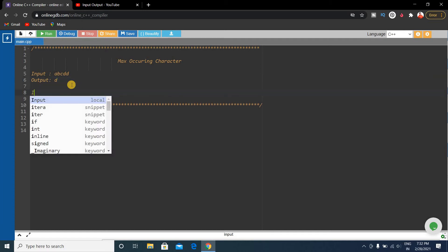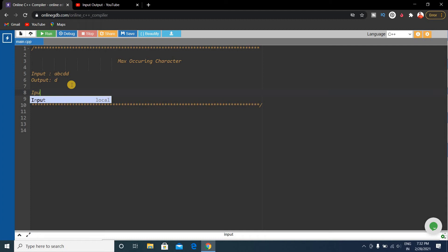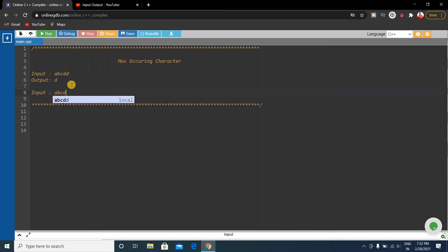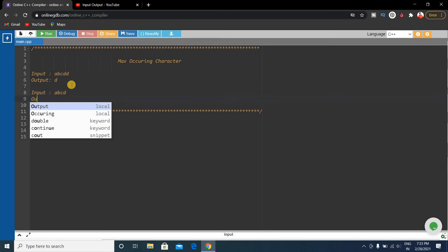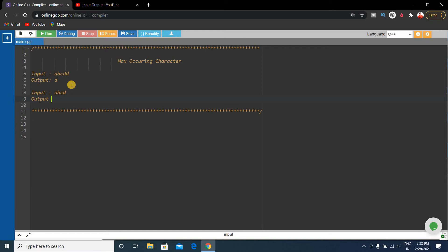If you have another input like abcd, only a b c d, then the output will be zero because all characters are occurring the same number of times.